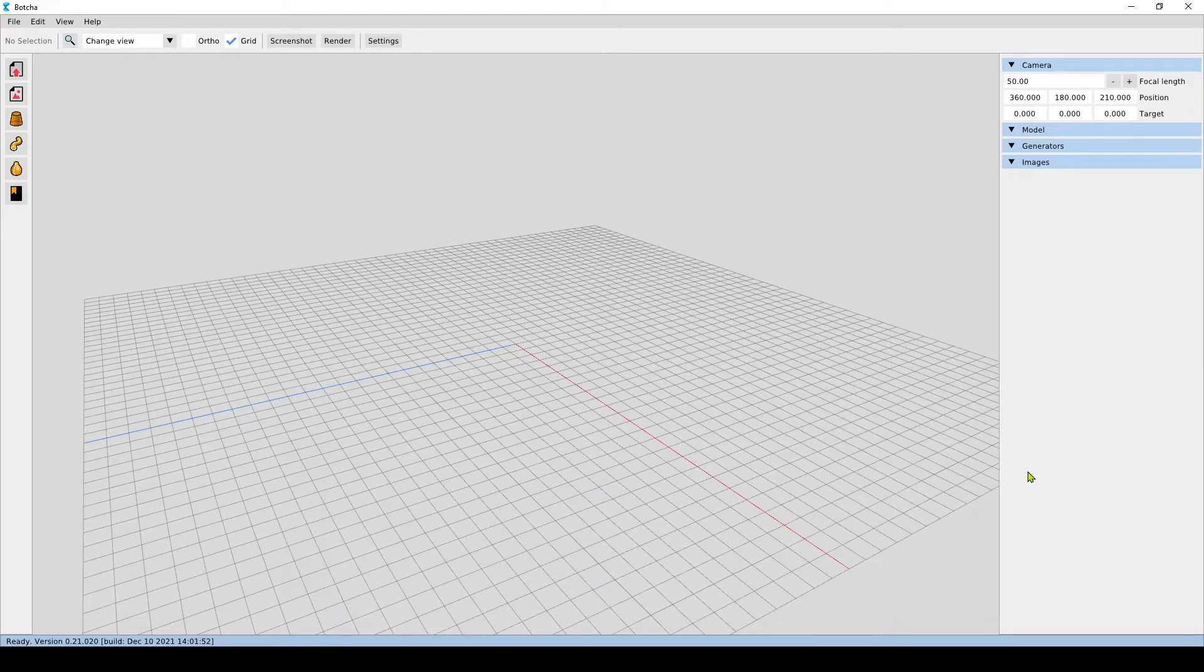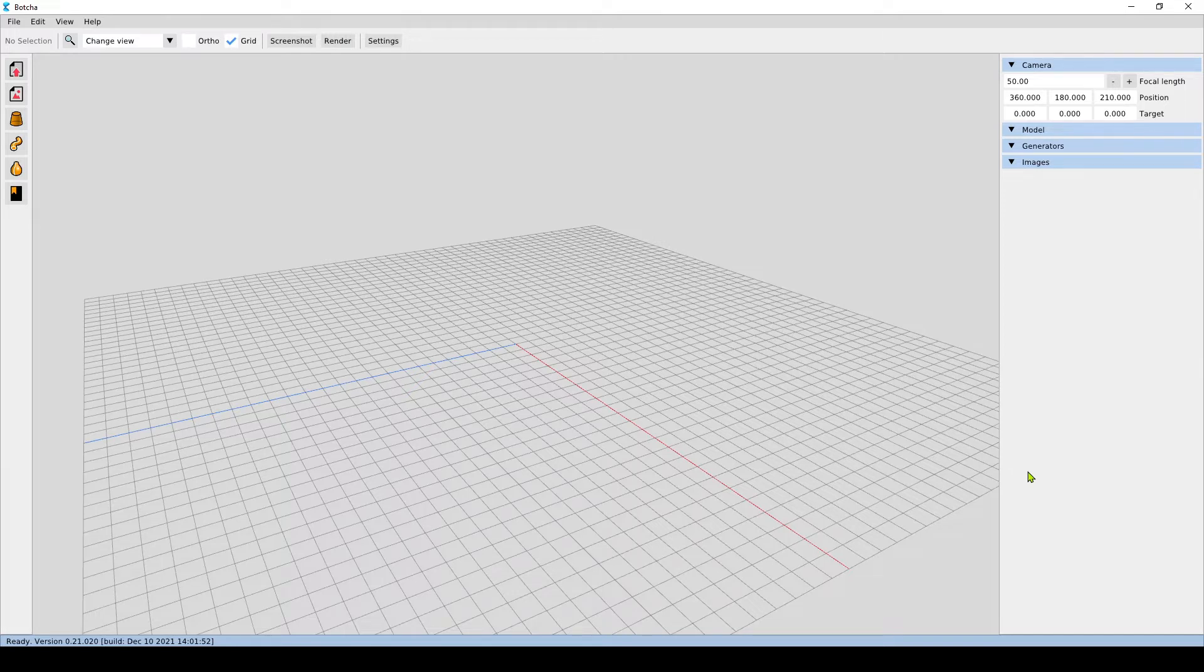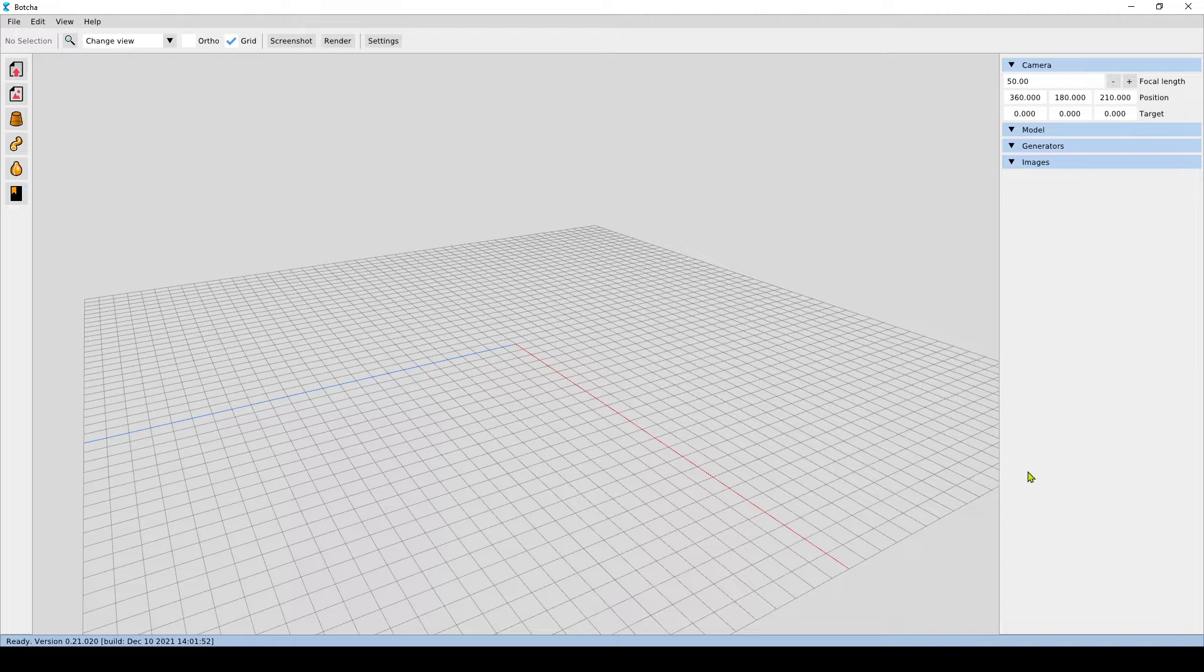At the end of the session you should be able to perform basic tasks: navigation, loading meshes and drawing on them. We also want to introduce you to the ability of generating geometry within Botcha.